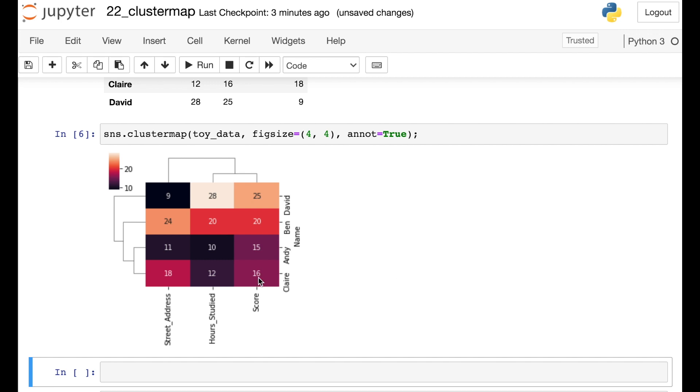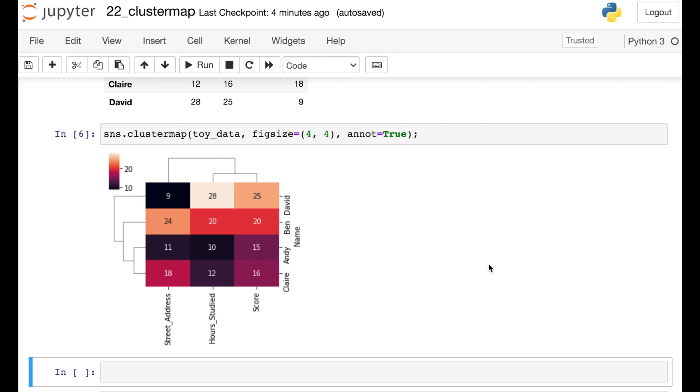Okay, so right off the bat, we see in the middle of this Cluster Map, we have a nice heat map that details the different numbers that were in our matrix. We have lower values getting darker colors, and higher values getting lighter colors. But you'll also notice that we have these lines to the left and to the top of this heat map. Those lines are called dendrograms, and that's how Seaborn has clustered our data.